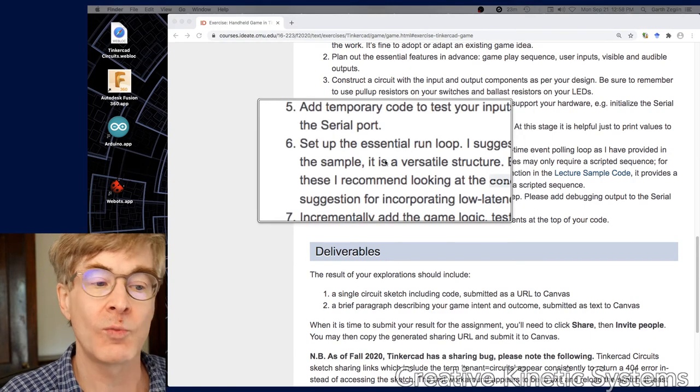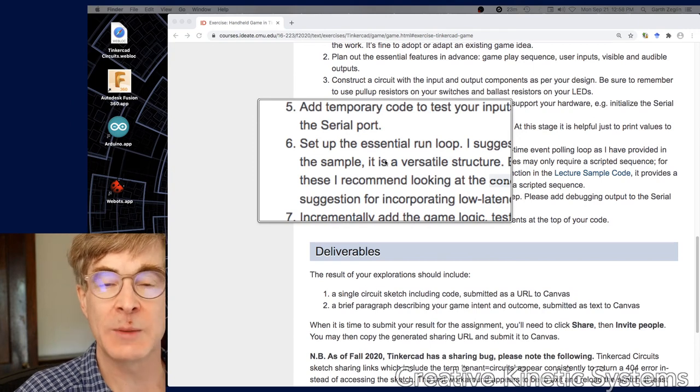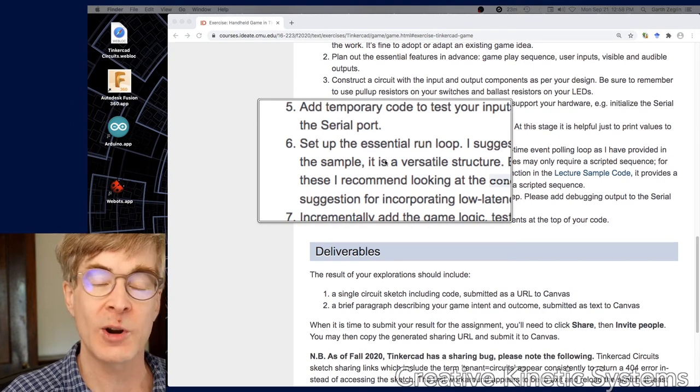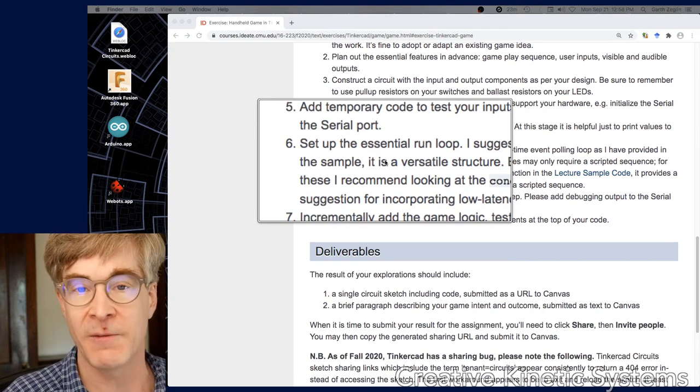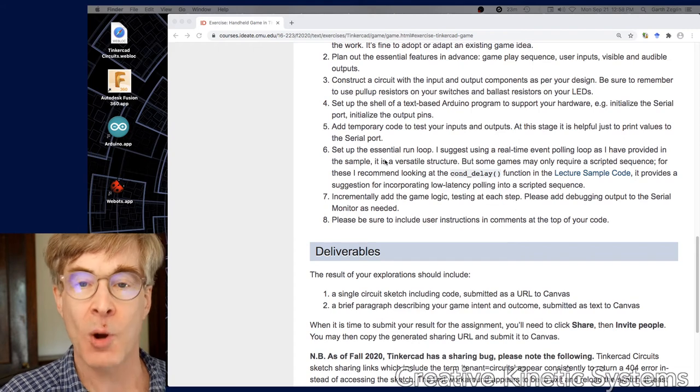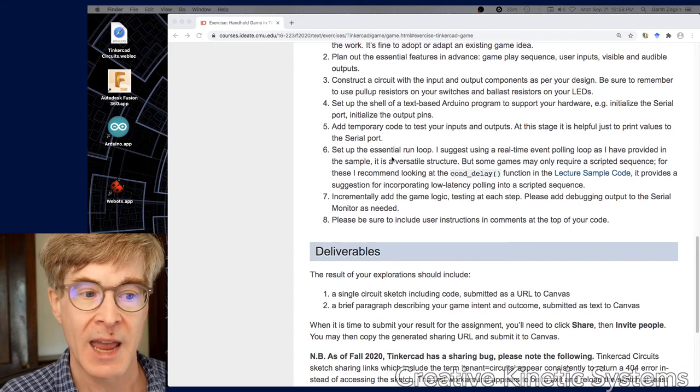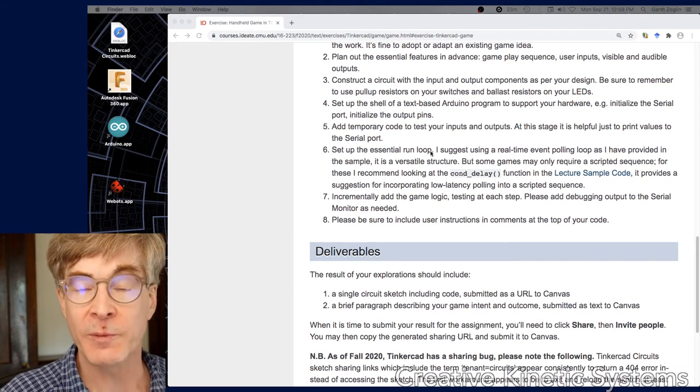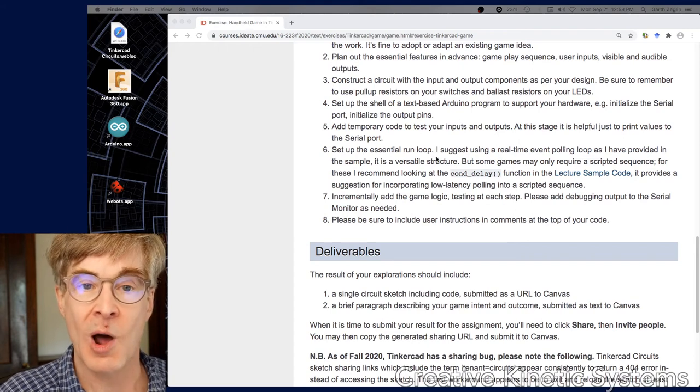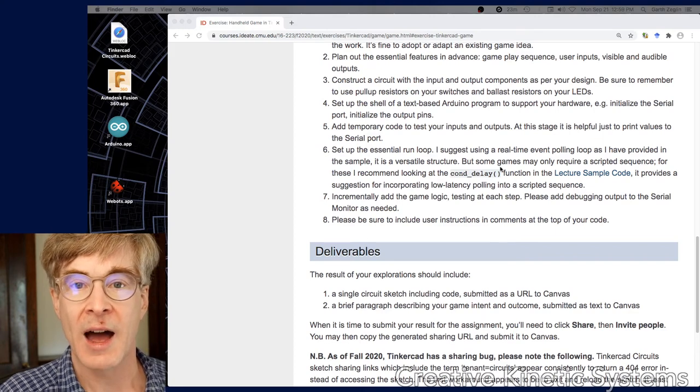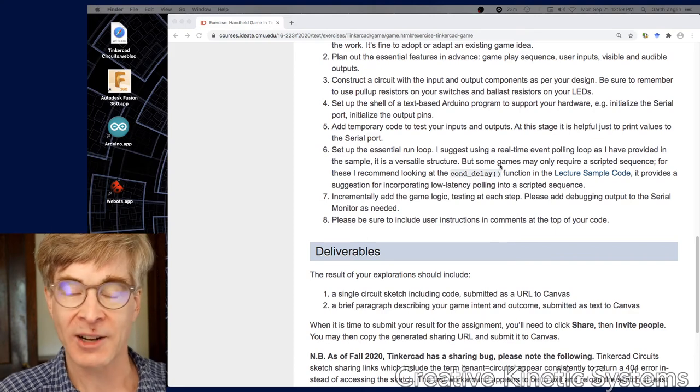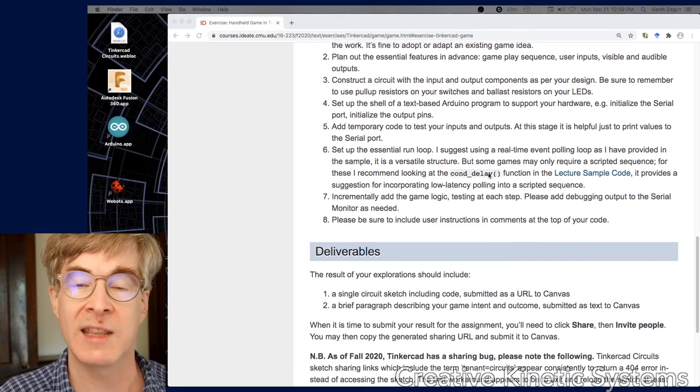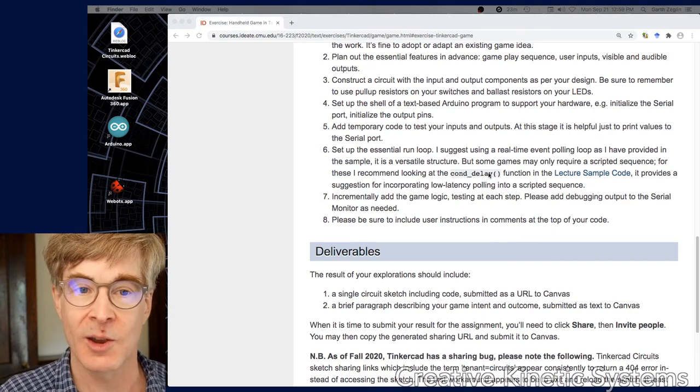When I say set up the essential run loop, I'm specifically referring to writing an event loop system - writing a polling loop. In this case, that is probably your loop function. Also think through what actions take place constantly, like reading switch inputs.